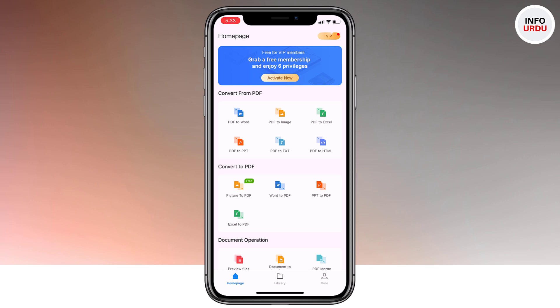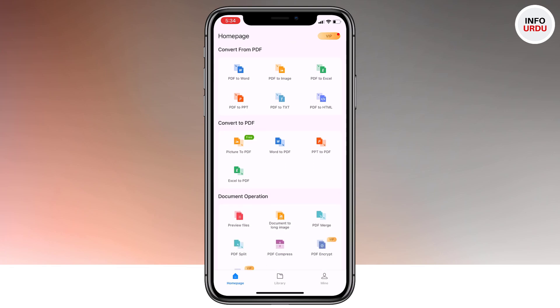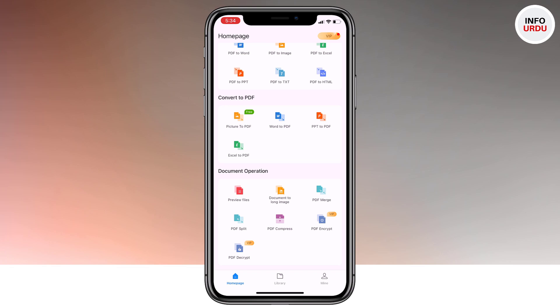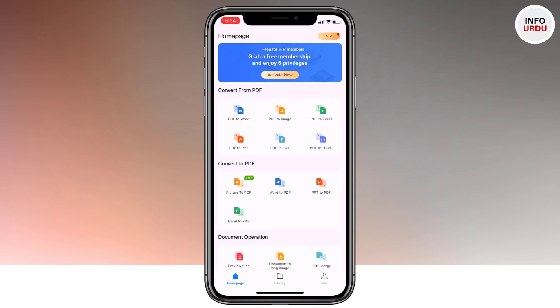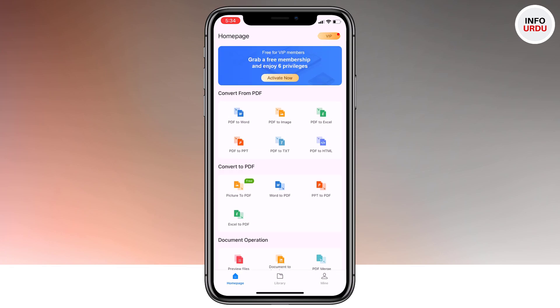Let's look at what this app really has to offer. The first column says convert from PDF — it can convert your PDF to Word, PDF to image, PDF to Excel, and so on. The second is convert to PDF — so if you have a picture, it can convert it to PDF, or a Word file to PDF, and so on. The third option is document operations, which lets you merge PDF or split PDF. It can also compress your PDF so you can send them as attachments.